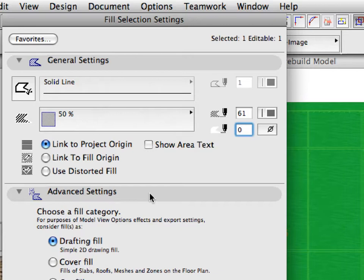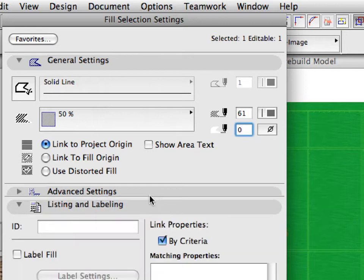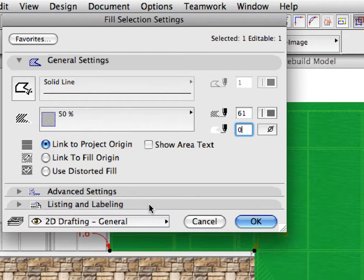The 0 fill background color value means that the fill will not have a background. Instead, the element behind it will be visible. In our case, this is the original image fill. Click OK to activate the changes and close the dialog.